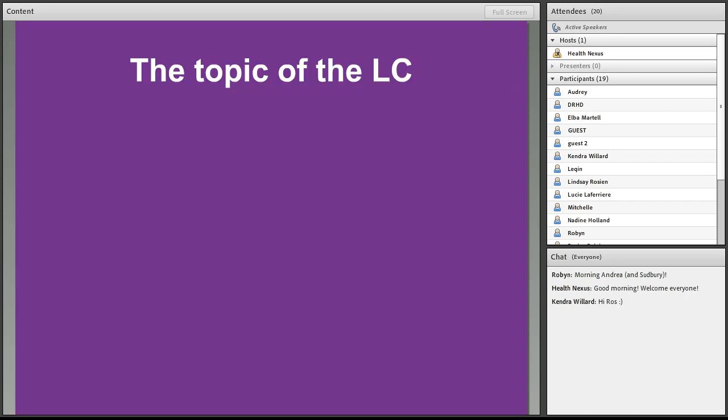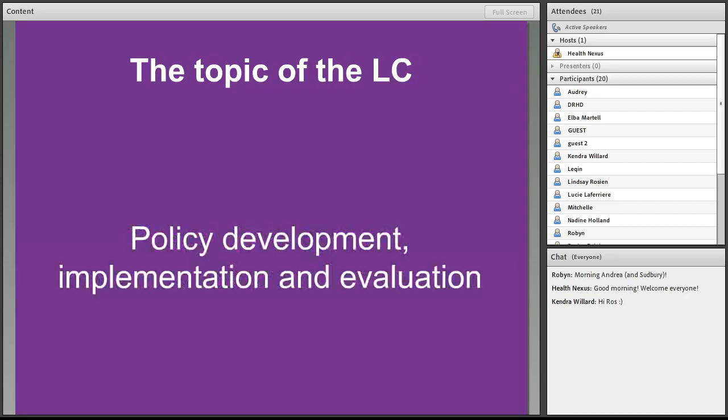And the topic of the learning community is obviously policy development, implementation and evaluation, and we chose that topic pretty deliberately because, like I mentioned before, so many of you on the line and so many folks who access HC Link services are working in these areas.